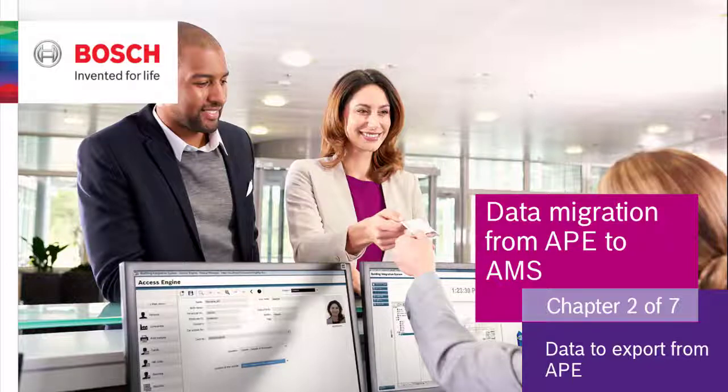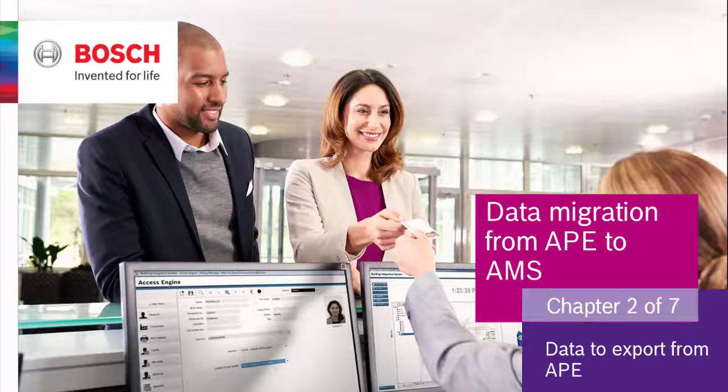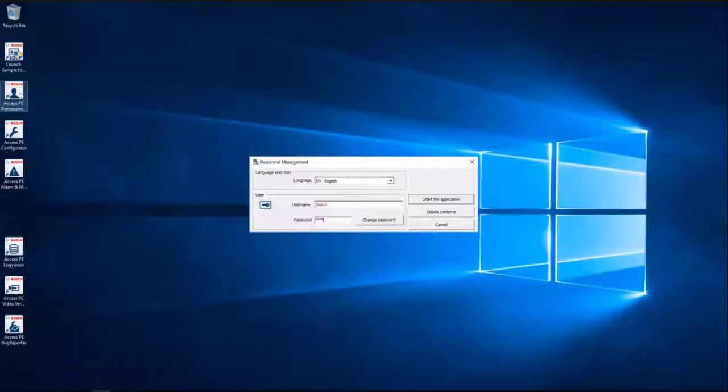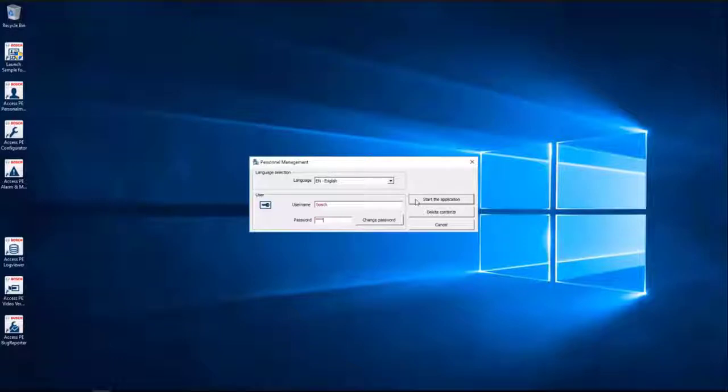Chapter 2. This chapter will show you what data we have in APE and what will be exported. Log into APE with your own credentials and with administrator privileges.